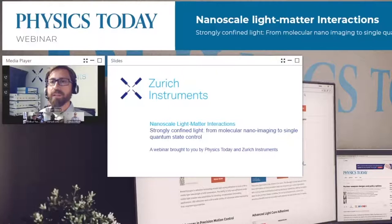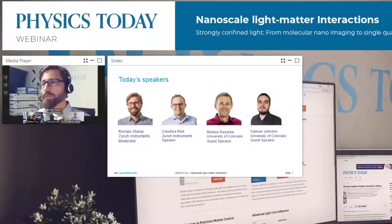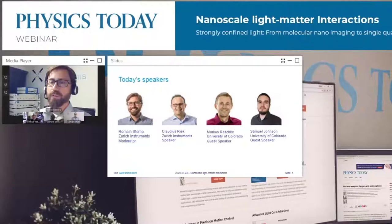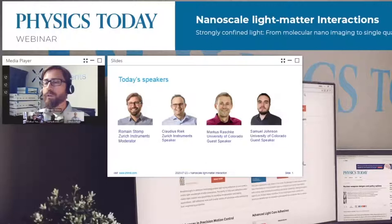Here is the list of speakers for today. We've compiled an exciting program starting with our first speaker, Claudius Rick, our resident photonics application expert, who will highlight some of the technical challenges in optimizing this experimental nano optical setup. This will be followed by Professor Markus Raschke, who will provide new insights on recent advances in nano optics, supported by Samuel Johnson from the same lab.